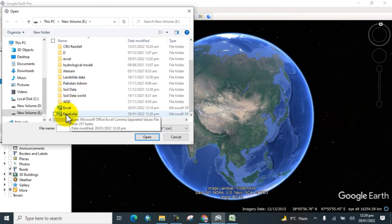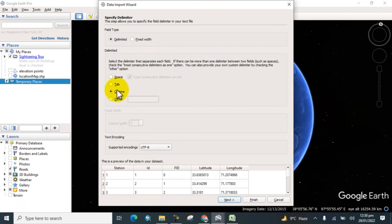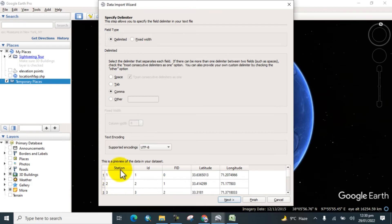Now you can see this interface. Just read that carefully. It uses the comma by default, and here is the latitudinal and longitudinal data, and here are the station names. So click on Next.